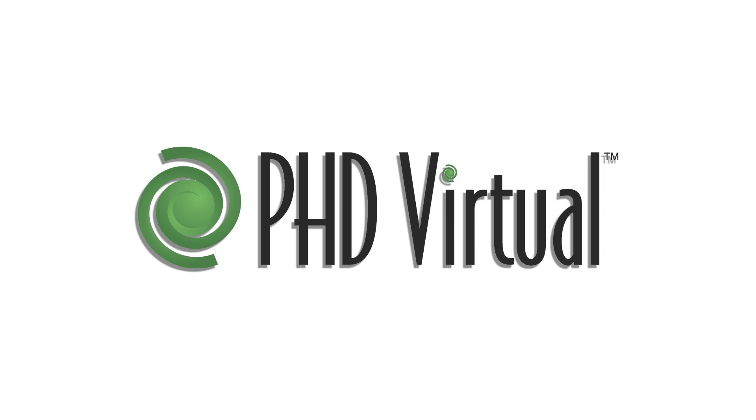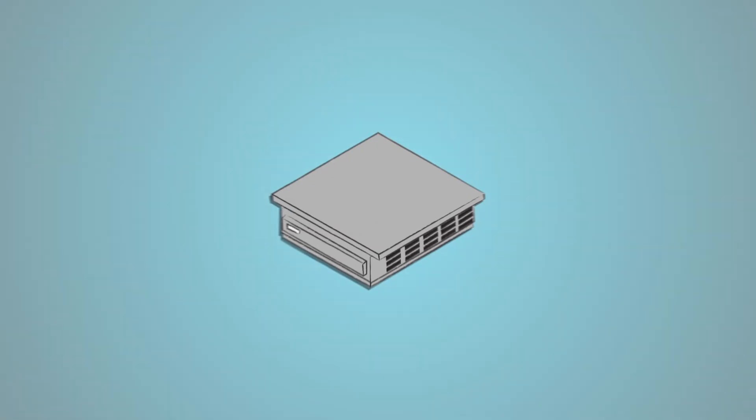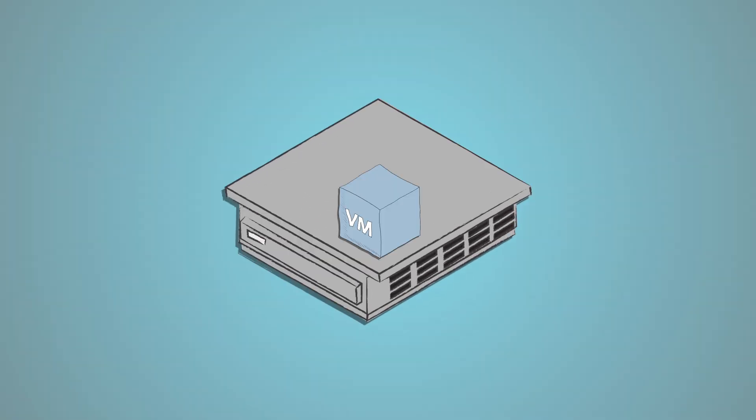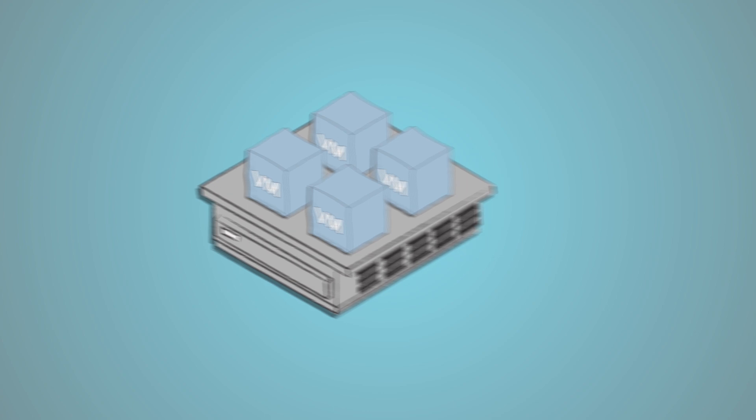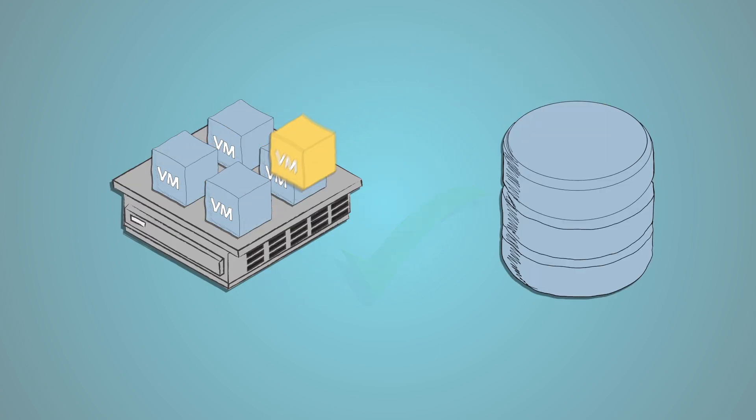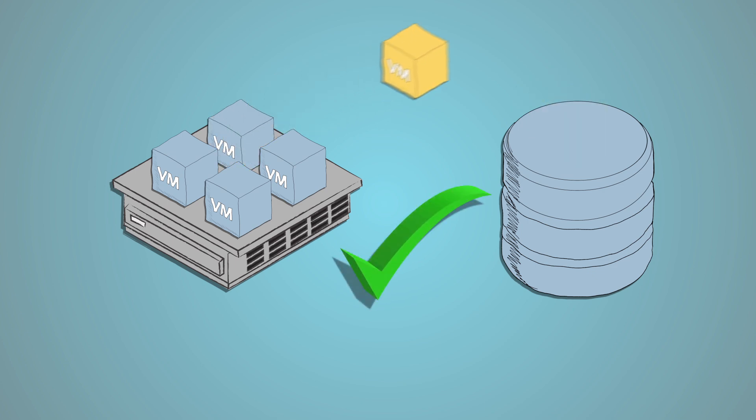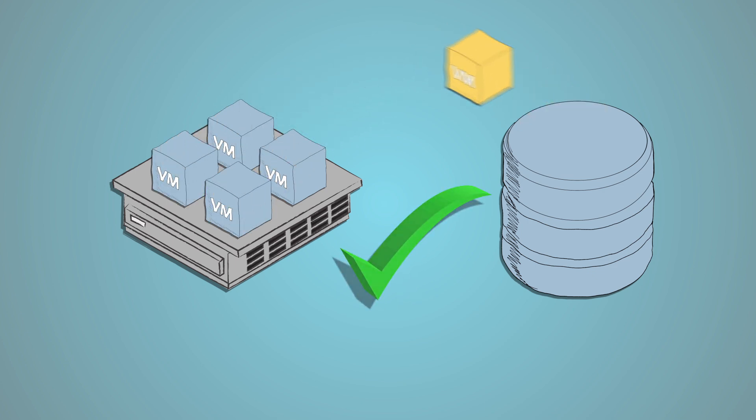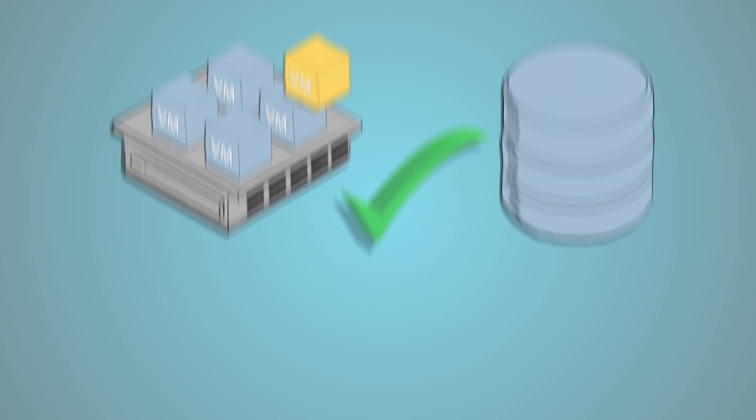In addition, PHD Virtual goes one step further by proactively checking and detecting any data that may have become corrupted on your backup storage and will automatically heal the corrupted data blocks during the next backup. Unlike other products, this is a standard feature of PHD Virtual backup.